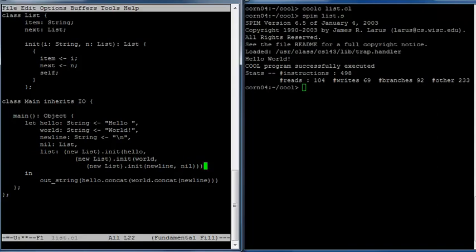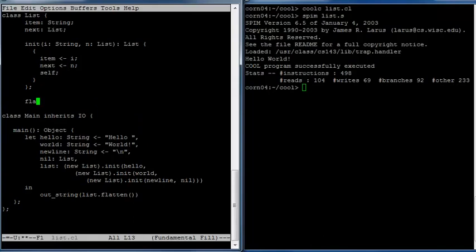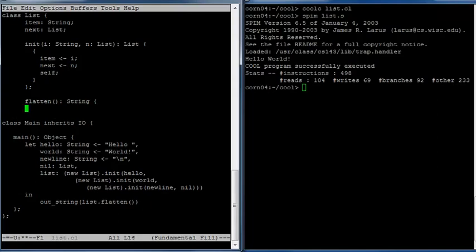We have a list of three strings. Now what we want to do is print it out. We'd like to call a flatten function on that list and just print it — that's what the main program should do. Now we have to write the flatten function. Flatten takes no arguments and it's going to return a string — a single string. It's a pretty simple function.